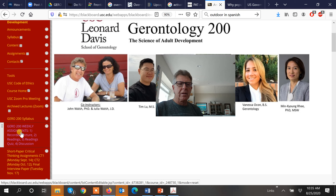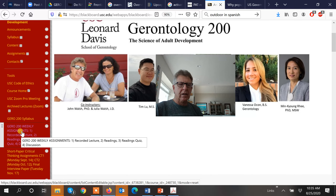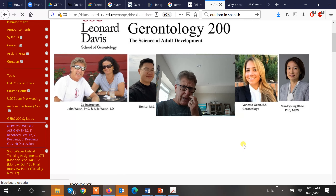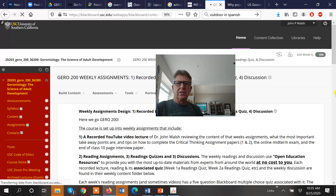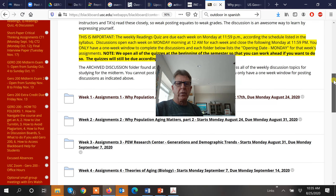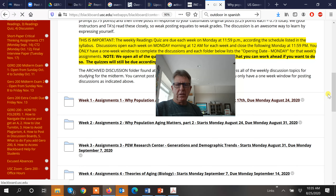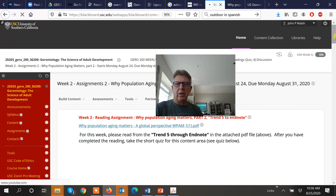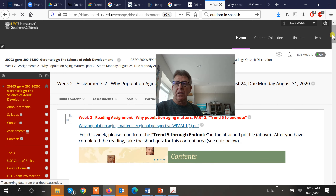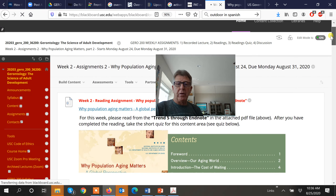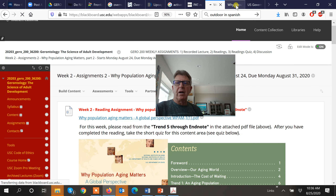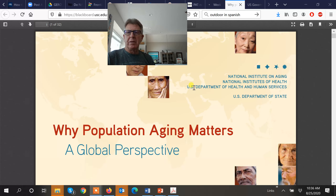So let's just go into the weekly assignment. Blackboard is being a little slow, but just to give you a heads up — we're doing the second week right here. It started Monday the 24th and it's due on August 31st. My lecture is going to cover trend five, all the way through the end note. I've already downloaded that PDF file and we're going to look at trend five.